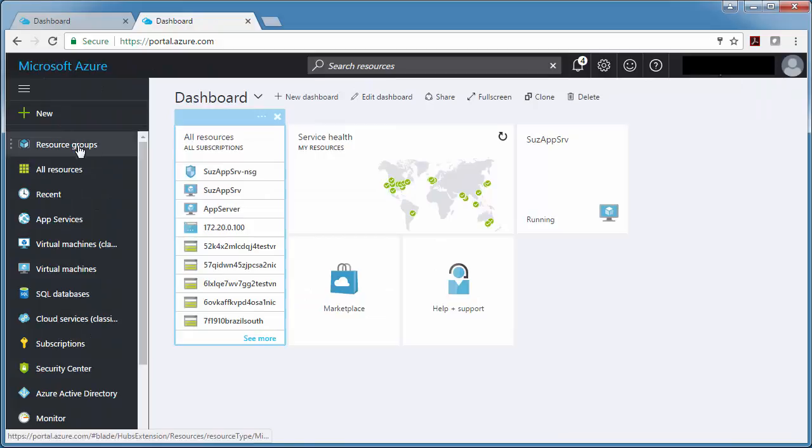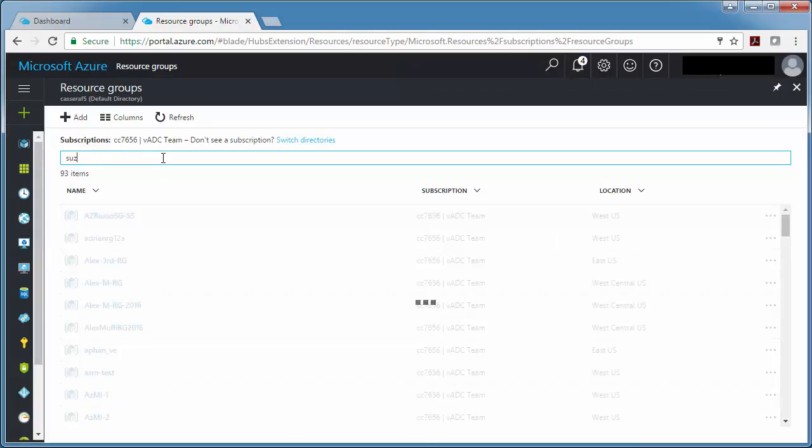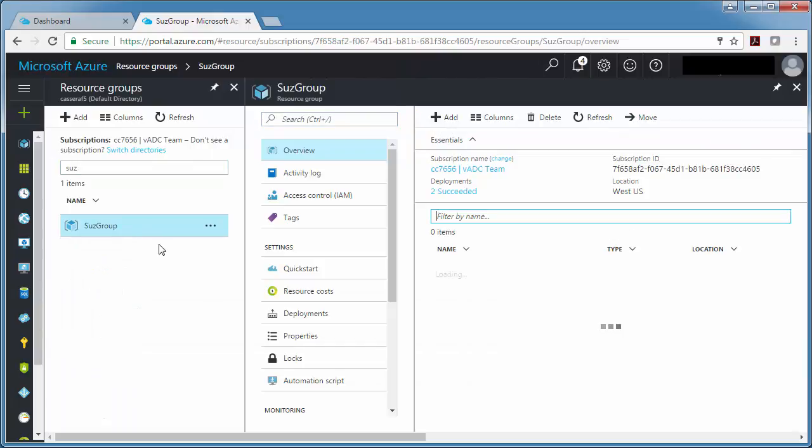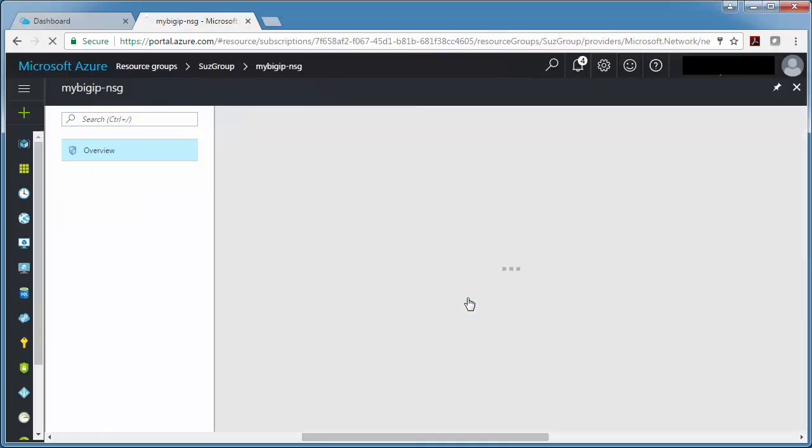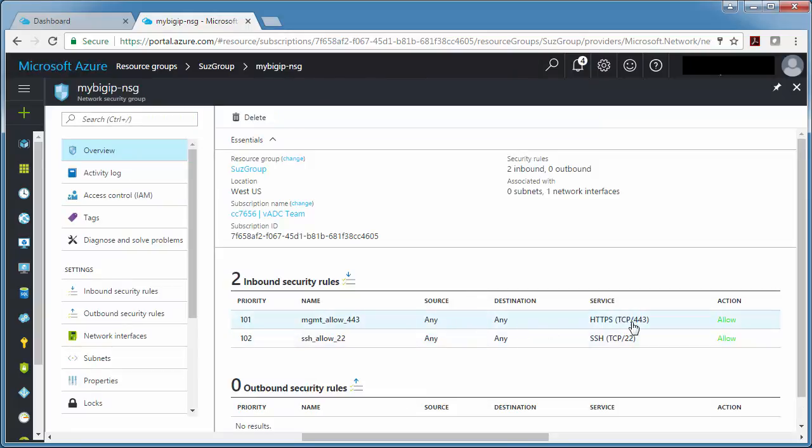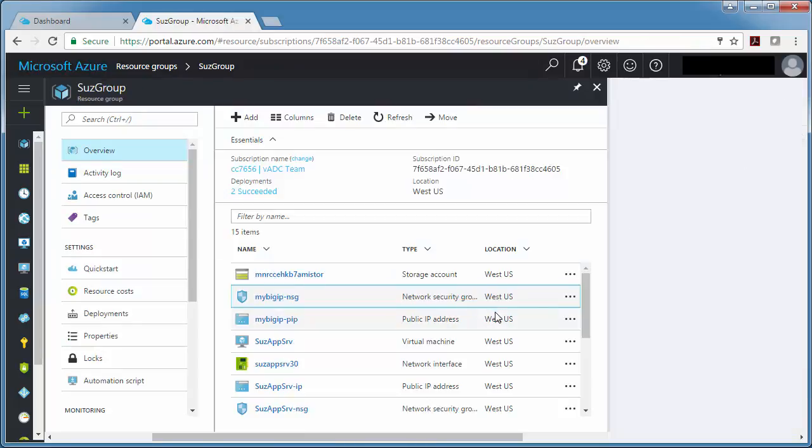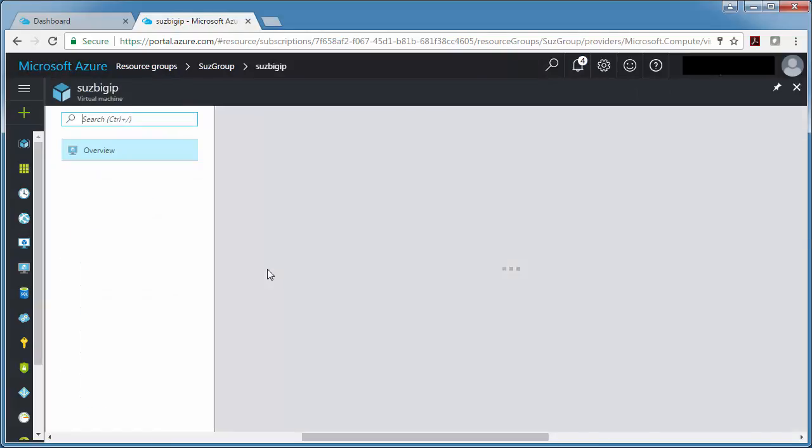So I'm going to navigate the way I like to navigate, which is by my resource group. And I can see that in here, my BIG-IP has a security group and it allows access to 443 and 22. So these are the ways that I can connect to my BIG-IP through those ports. And my BIG-IP itself is right here.